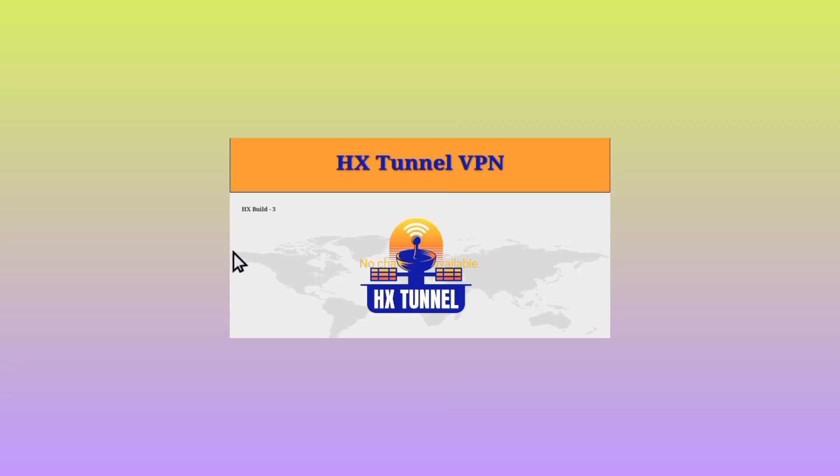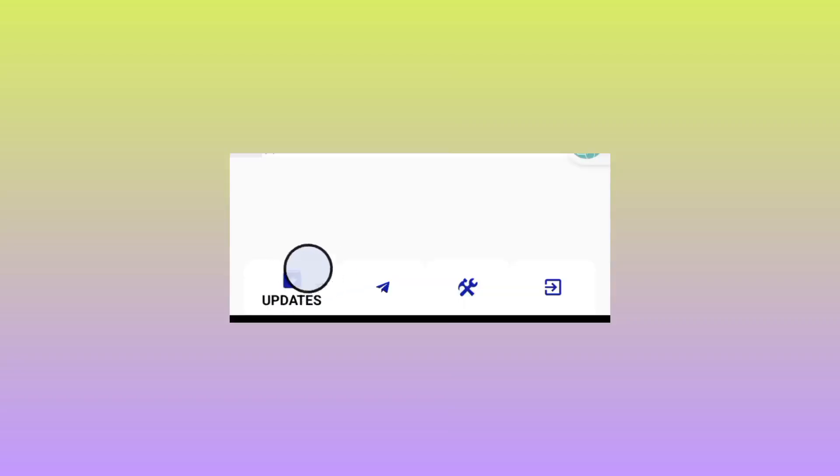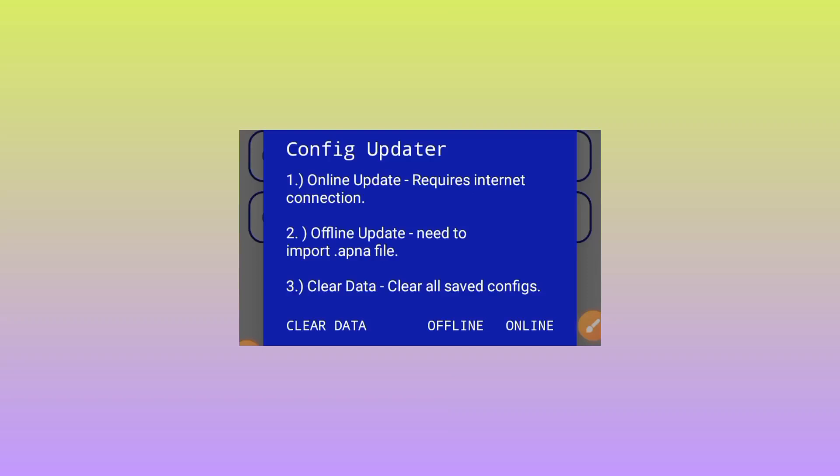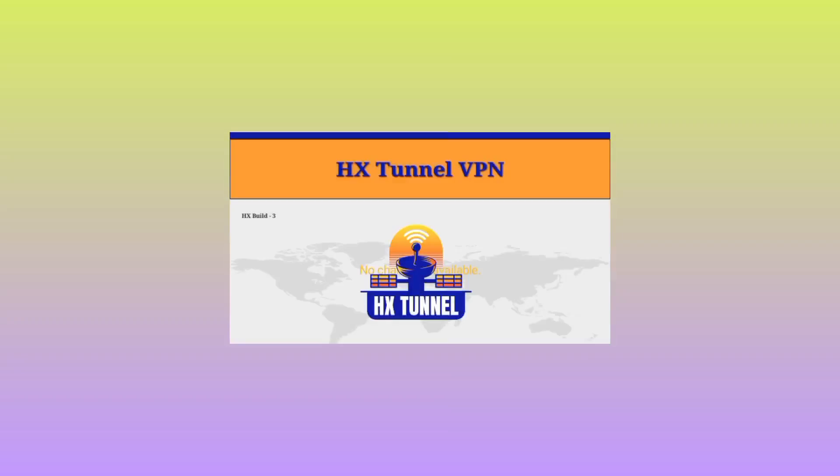When you reach the app, you need to do some simple settings. Tap on the updates button, then tap on online. This is done to update the app resources so that you get the best service when using this app.